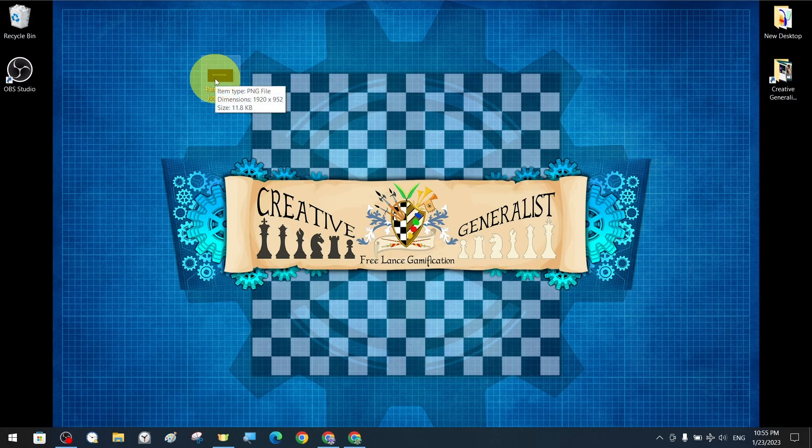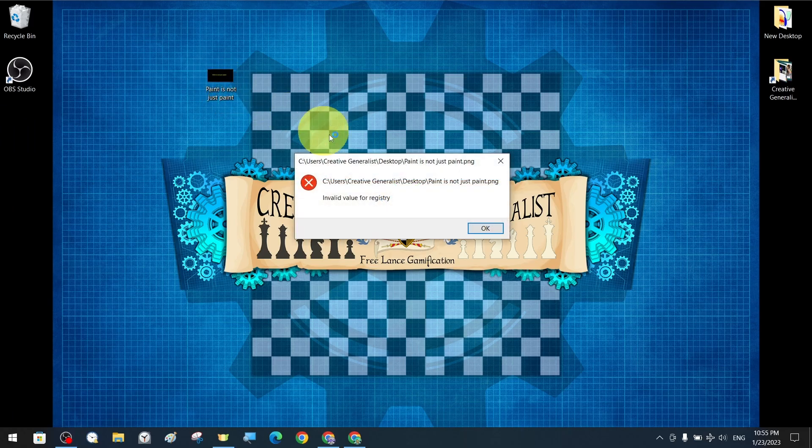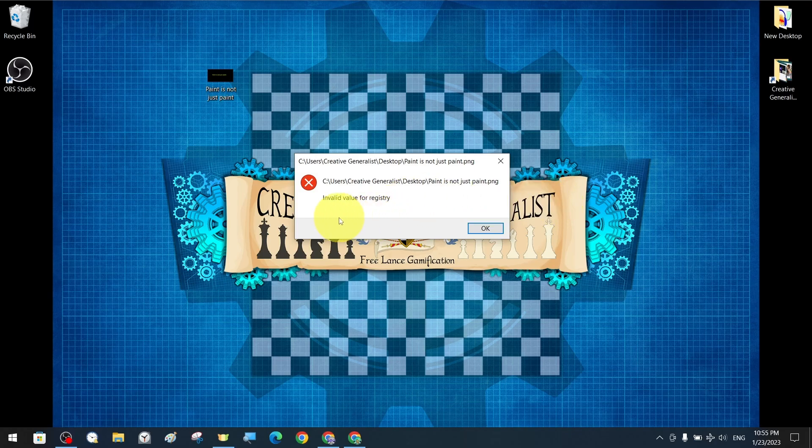For example, we have a picture or photo. We try to open it, but we get the message invalid value for registry error, and we cannot view our picture or photo files.